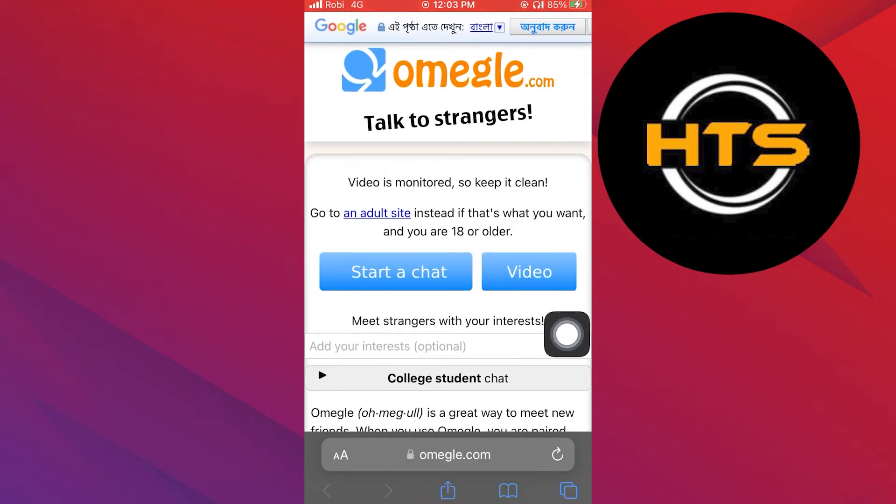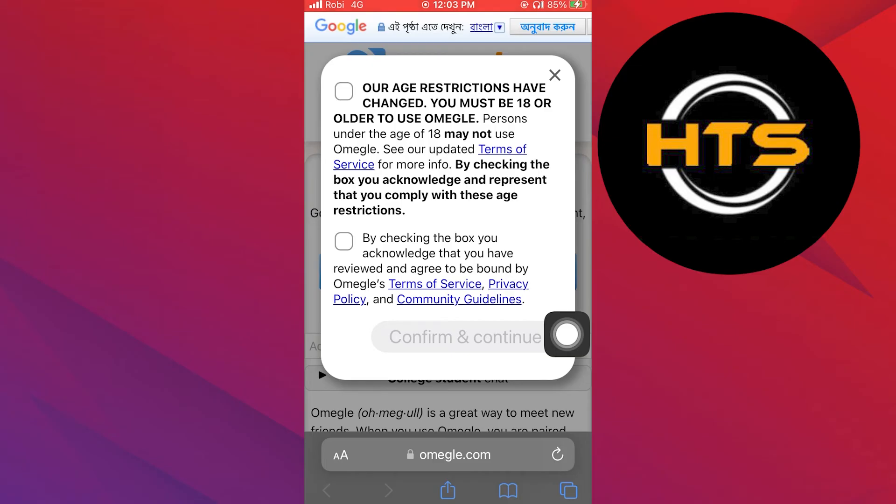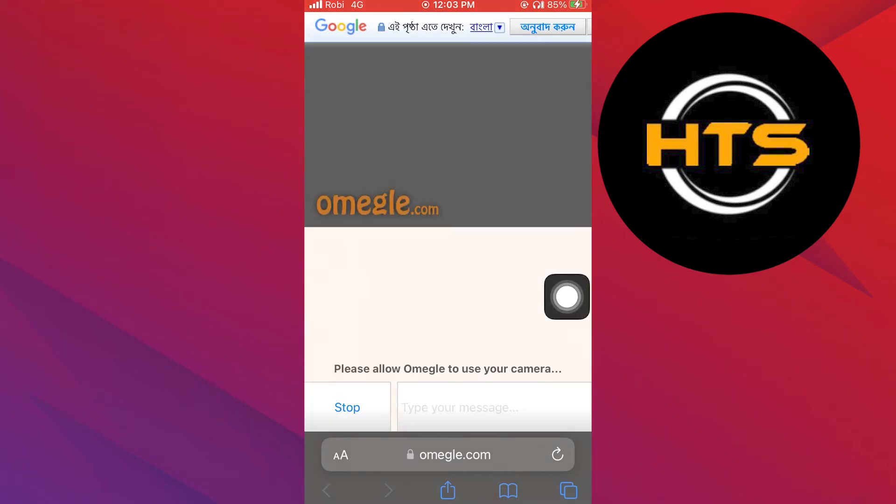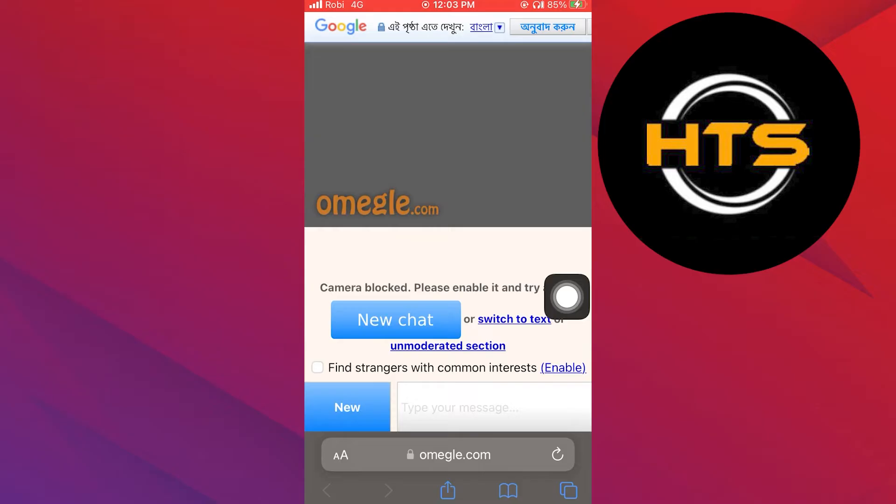Then click on video from its homepage. Now tick on all the checkboxes and press confirm and continue.